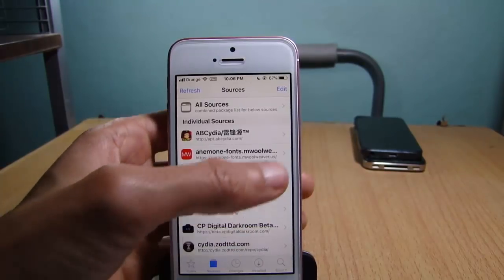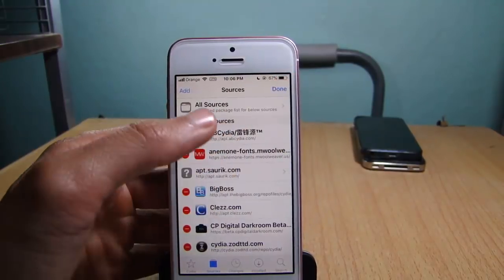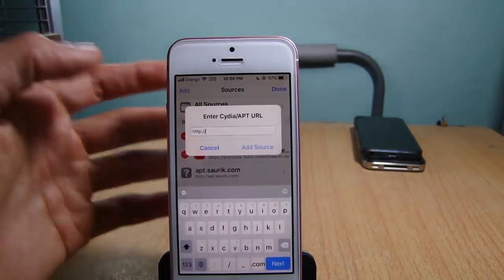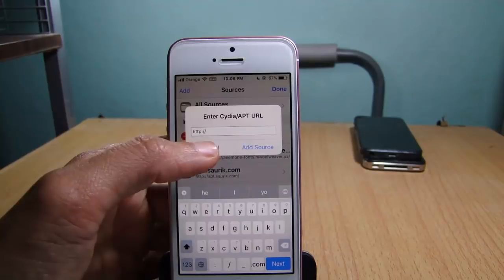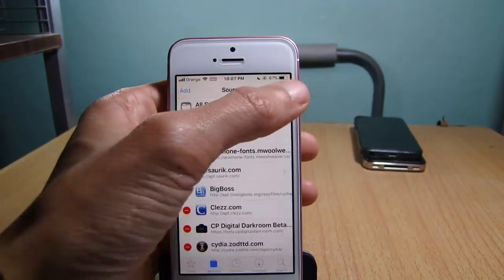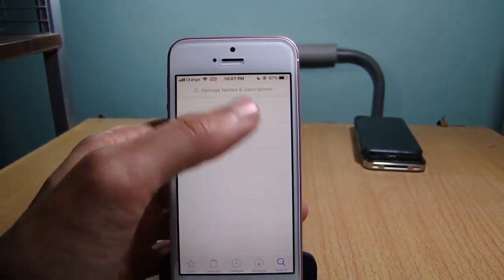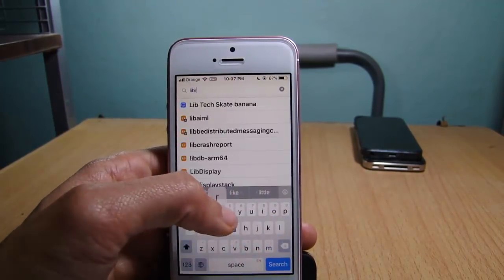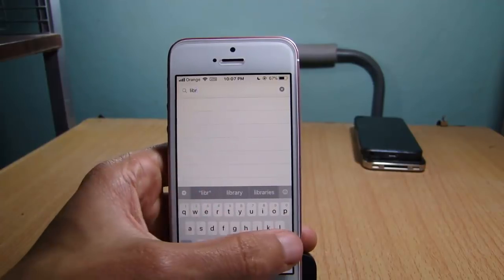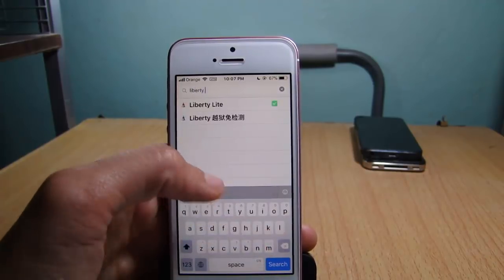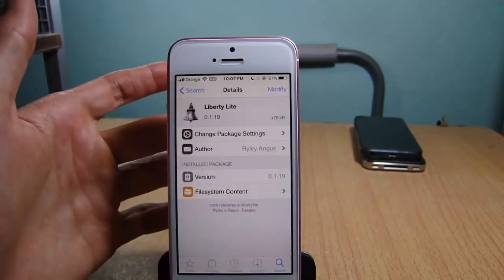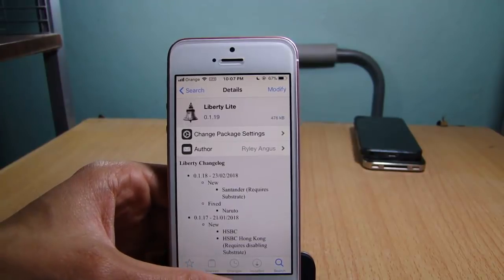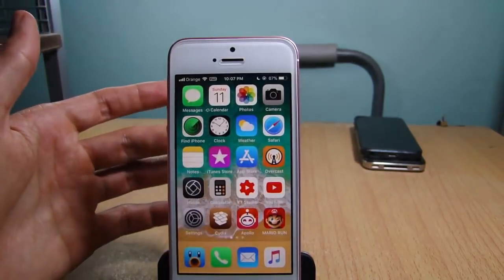You can get it by adding the repo that you'll find below this video. Tap 'Edit' and add the repo, give it some time to load, then go to the search bar and look for Liberty Light. Install it and respring your device.